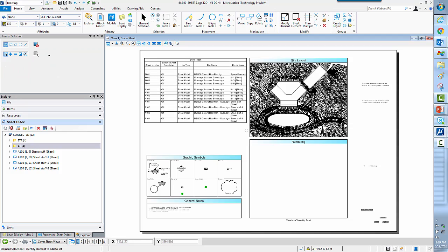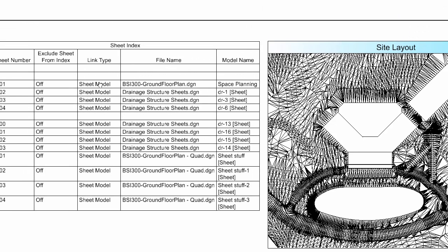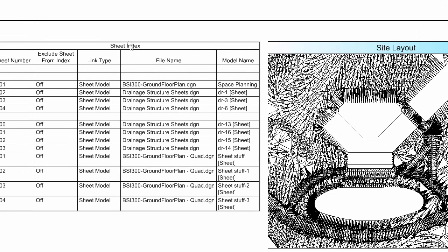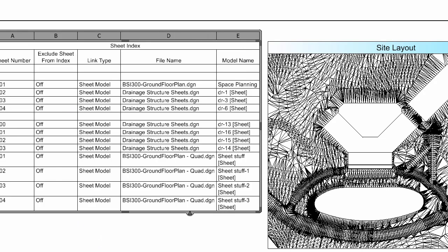So looking at this, here's the sheet index. There are the sheet numbers. Maybe I want to turn this column off. So I can actually go ahead and do that. I can select the actual table here, and you'll notice that I'm taken directly into a new contextual tab for table tools. And this allows me to manage my table.